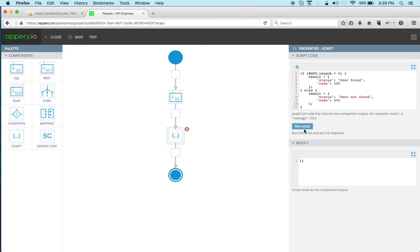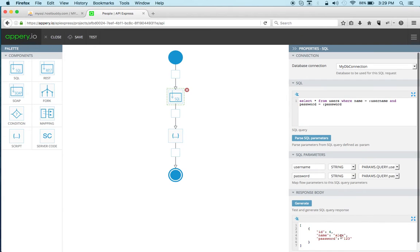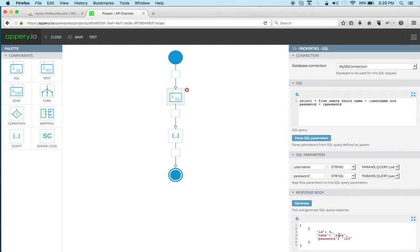Right now we can click run script. Now what happens is user found because it uses the response that is set here, but of course when you run it we'll either get a user or we'll get nothing.